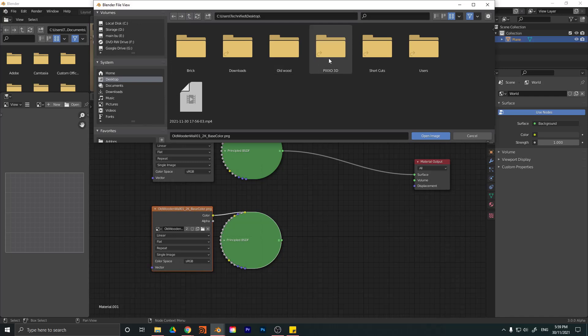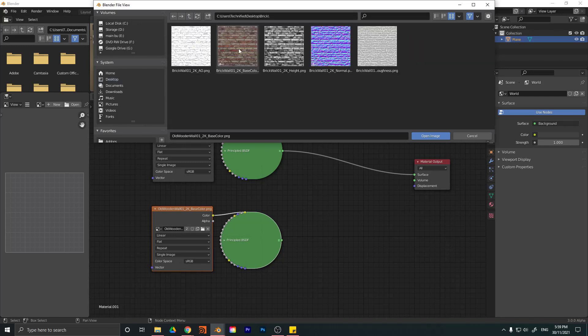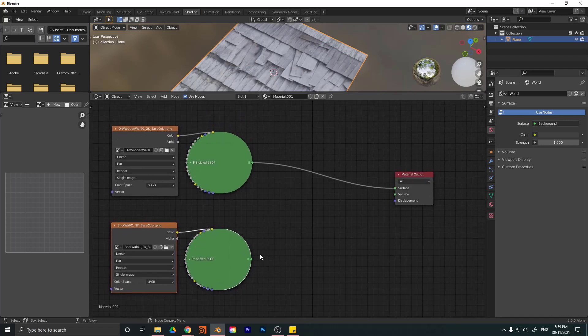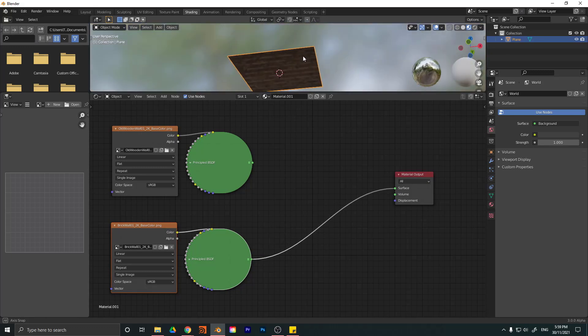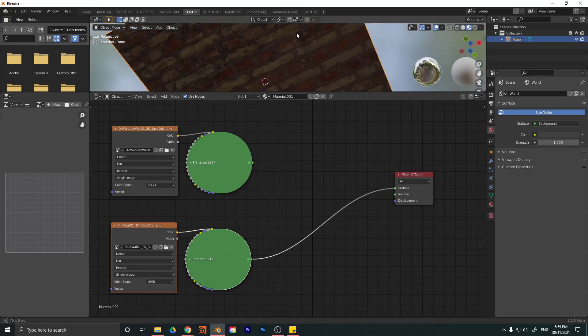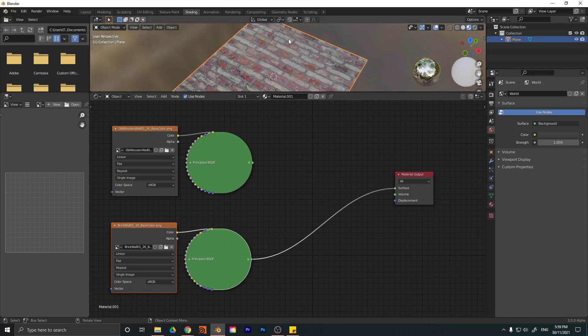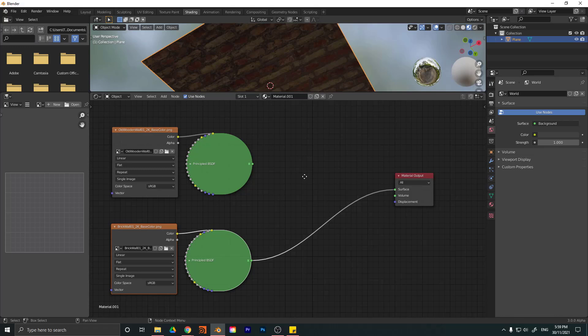So I'm just going to go on brick. And I'm going to click on the base color one here. So none of the maps, just the diffuse color. And I'm going to go open image. And now we can take this one and the output of the principal and drag it into the surface. But now we have the same problem. We have the brick. So how do we have one on one side and one on the other side? So we're going to have to use something called a geometry node.